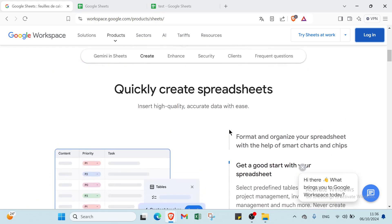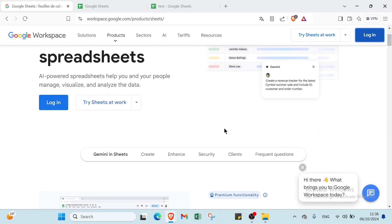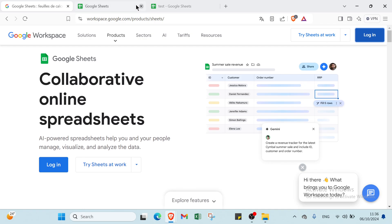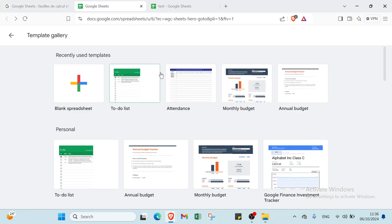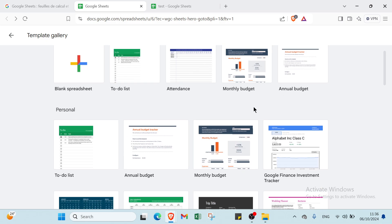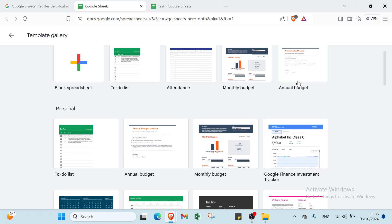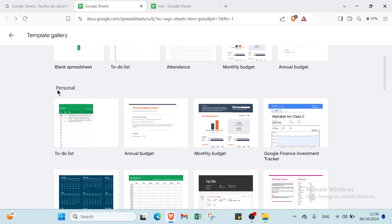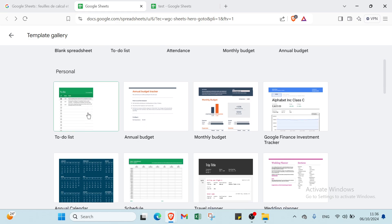We have other things as you can see. If you click on the blog, you'll find recently used templates. For example, if you want to create your own, you click on 'blank spreadsheet.' We have a to-do list, attendance, monthly budget, and annual budget.